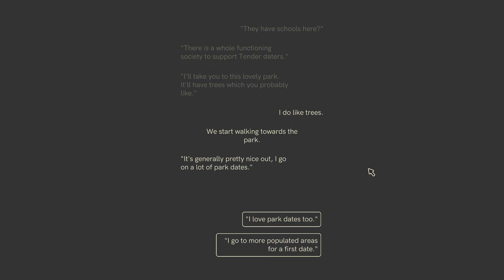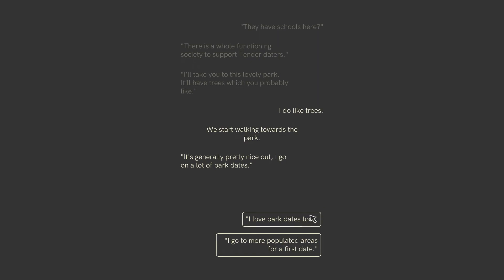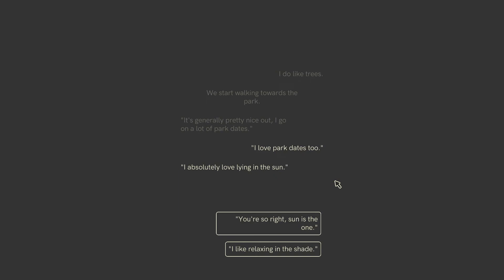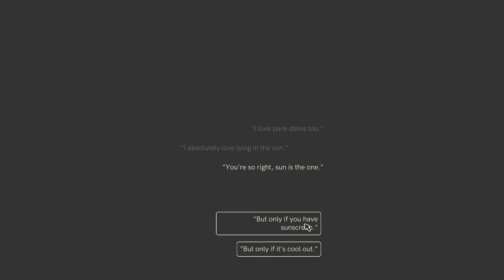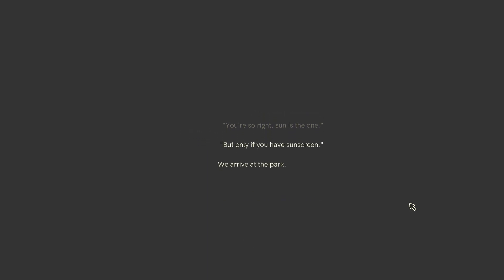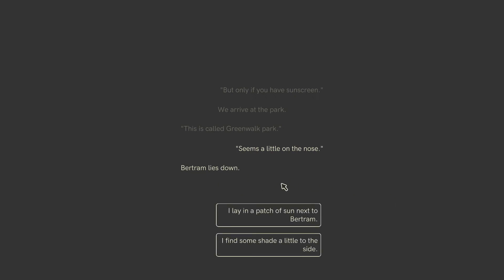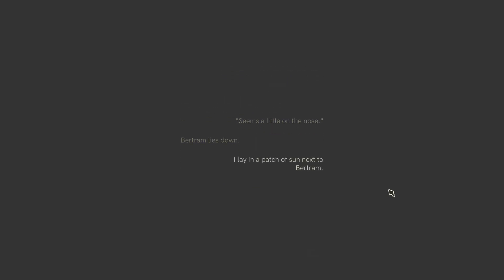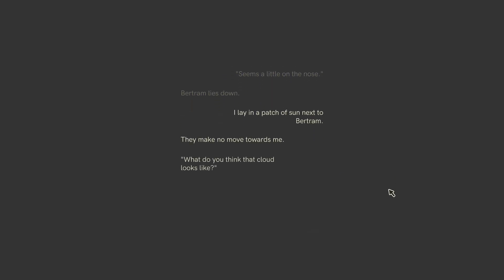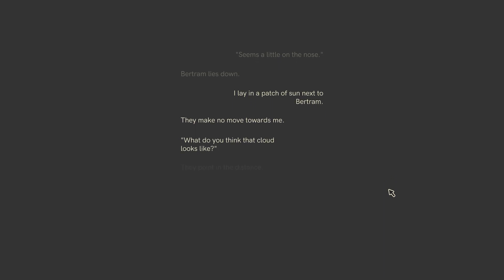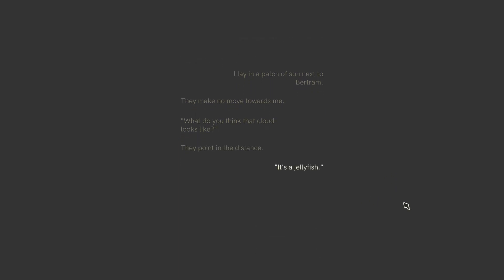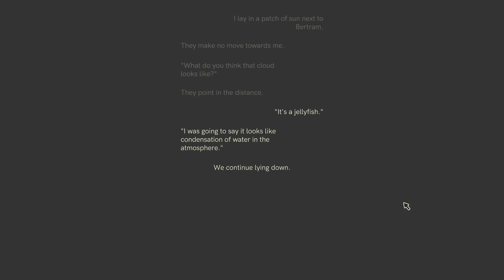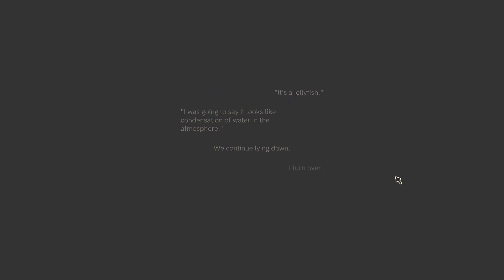We start walking towards the park. It's generally pretty nice out. I go out on a lot of park dates. I like park dates too. Wouldn't say love, but you know, they're fine. Absolutely love lying in the sun. Yes. Absolutely. Sometimes. But only if you have sunscreen. Yes. Correct. I was just going to say that, actually. We arrive at the park. This is called Greenwalk Park. Seems a little on the nose. Bertram lies down. He doesn't have much of a sense of humor at his old Bertie, does he? I lay in a patch of sun next to Bertram. They make no move towards me. What do you think that cloud looks like? They point in the distance. It's a jellyfish. I was going to say it looks like condensation of water in the atmosphere. We continue lying down. I spread my arms. I touch Bertram. I die. I will turn over.